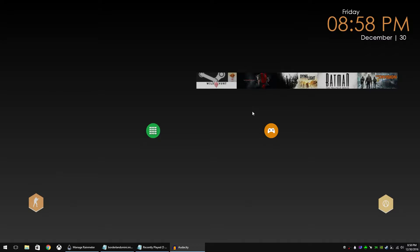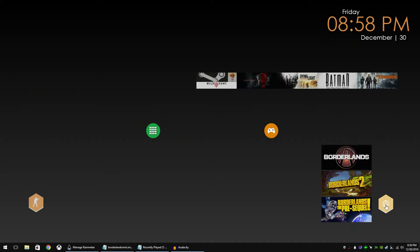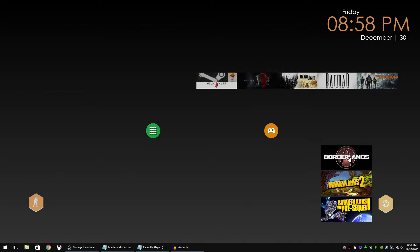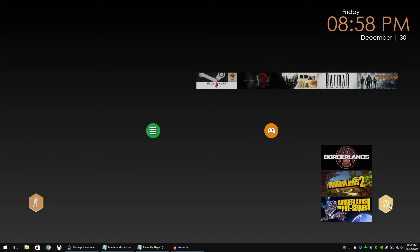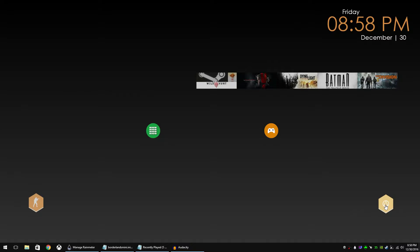But I thought I wanted to make some custom ones. Here's an example. I've already created one for Borderlands here. Now if I left-click on any of these it'll launch the game and then from the icon I can right-click and close the launcher.